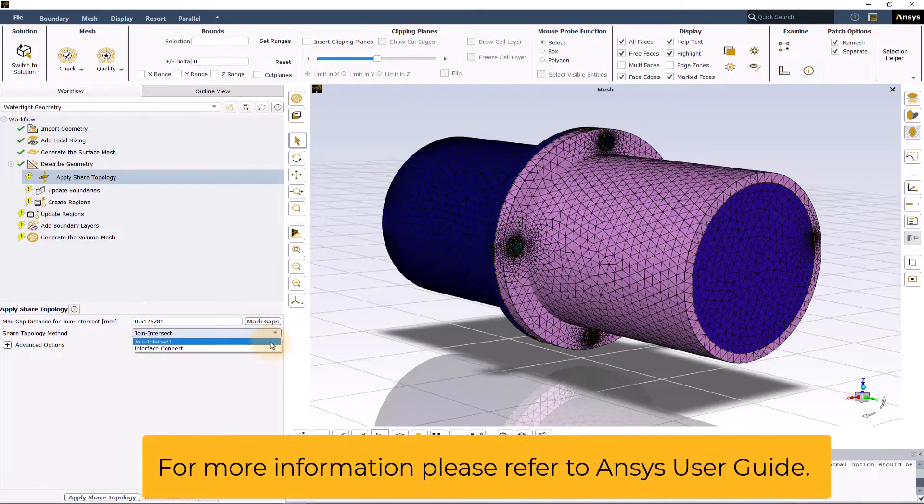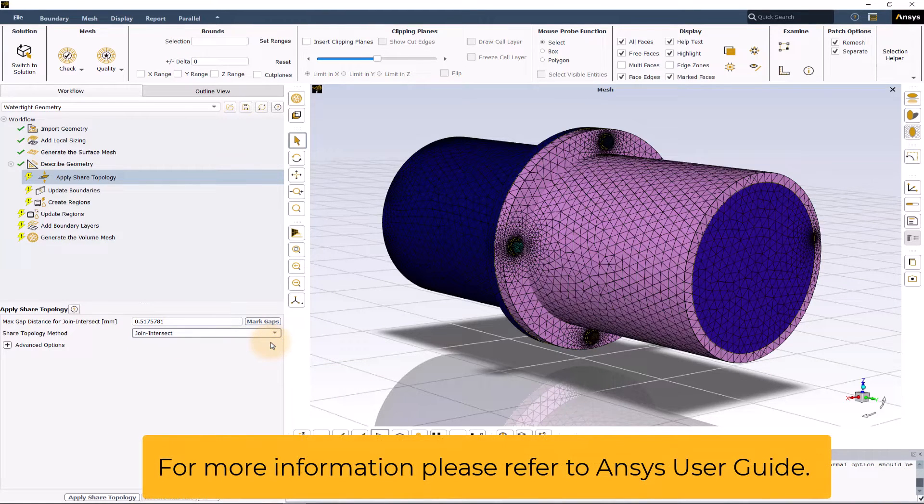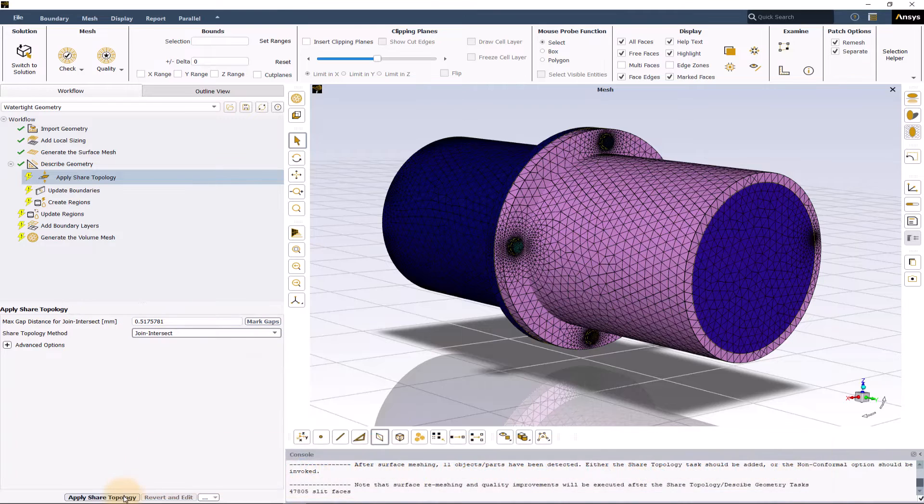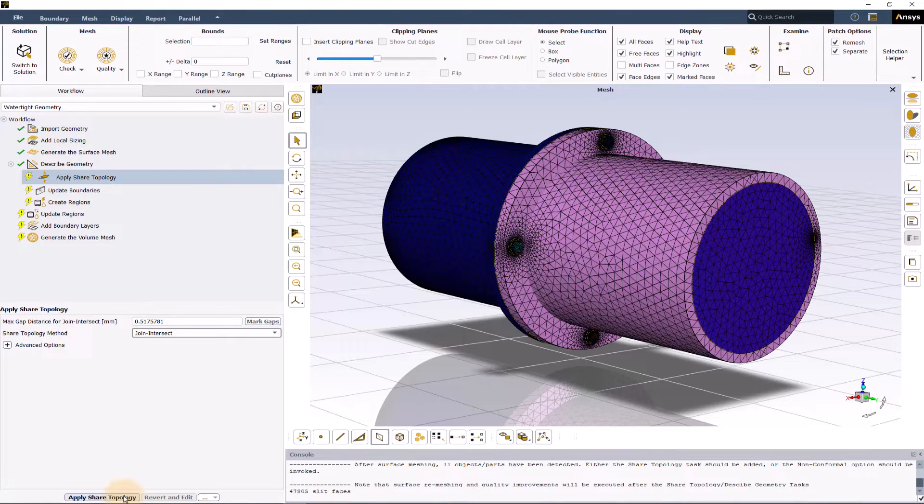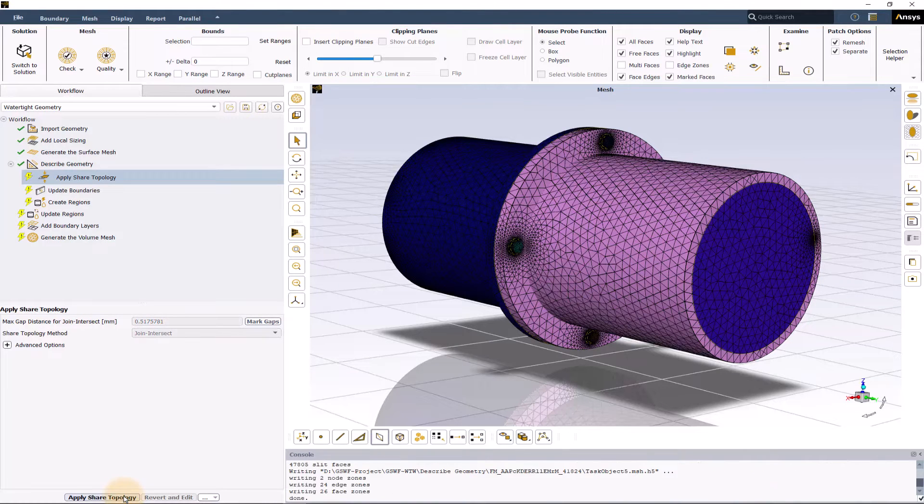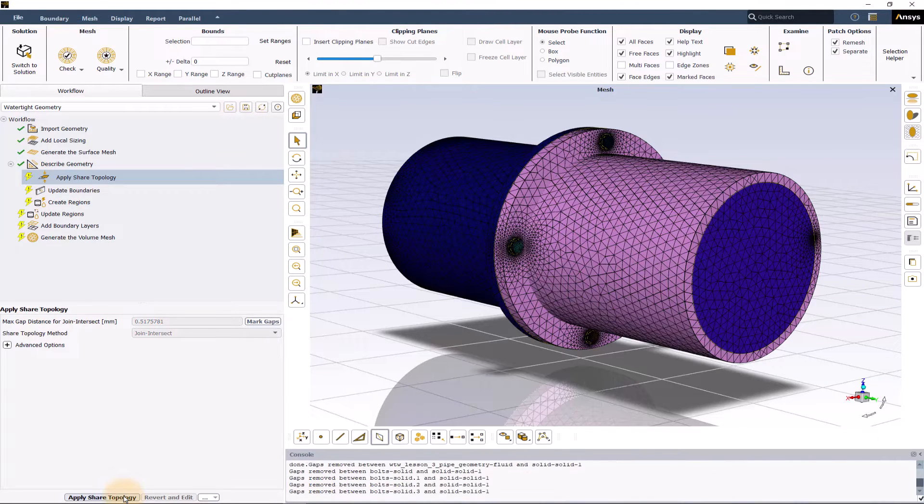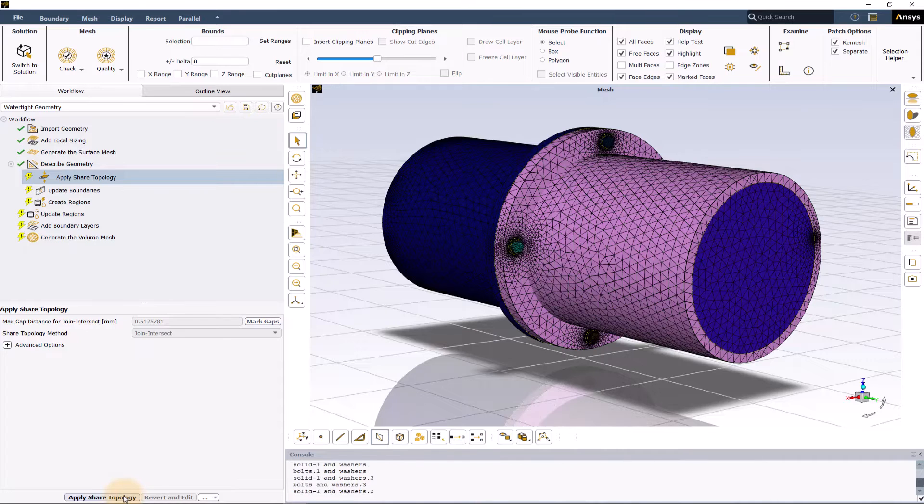For more information on each of these settings please refer to the user guide. Once the appropriate max gap distance and the share topology method with its associated options are selected, click on apply share topology to perform the share topology operation.